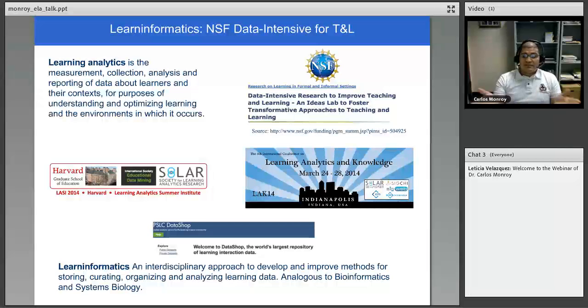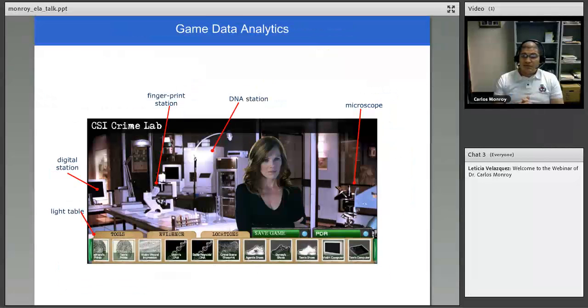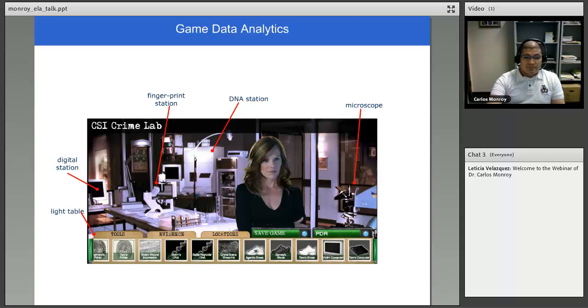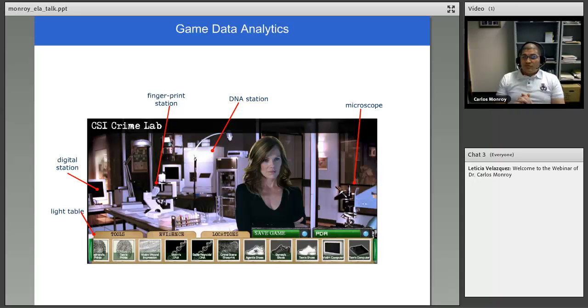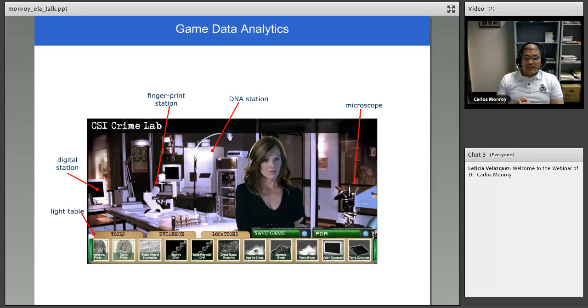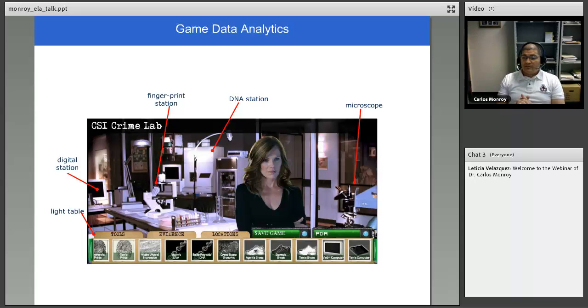So this is just a definition of this concept of learning informatics. As I mentioned, it's very similar to what bioinformatics and system biology has done. It's connecting all the dots. So how I came to work on learning analytics and analyzing data from learning spaces.